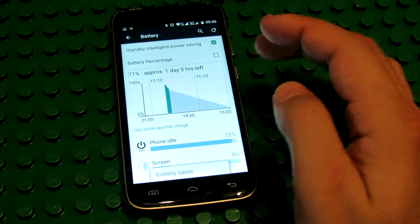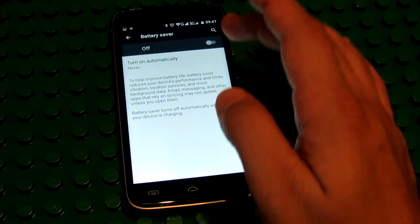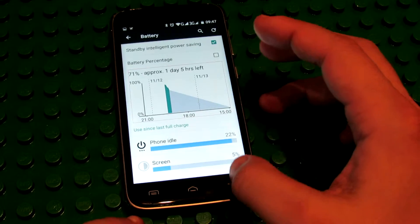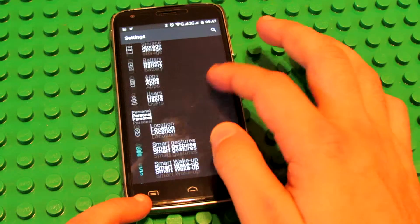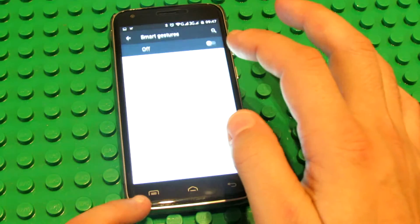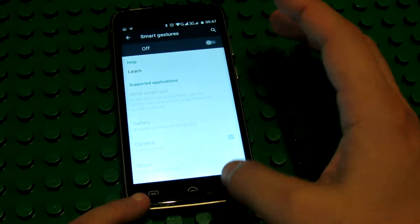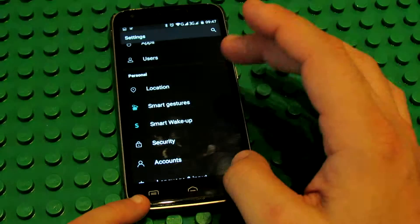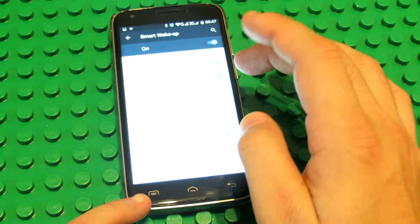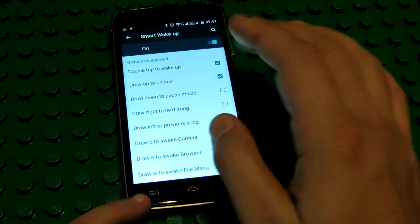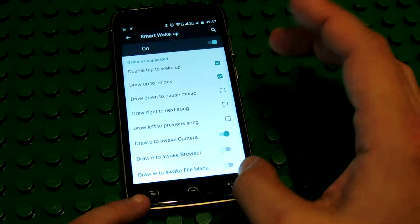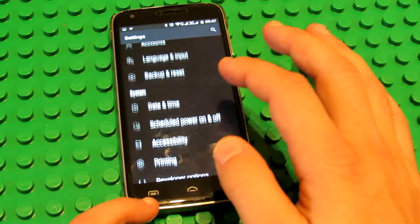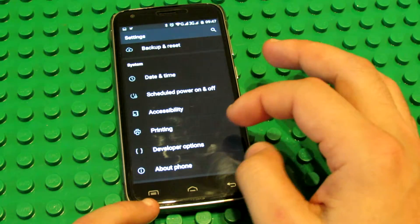Battery saver, very effective as I told you. Smart gestures, you can turn it on. Smart wake-up, double tap to wake-up, and you can turn it on.